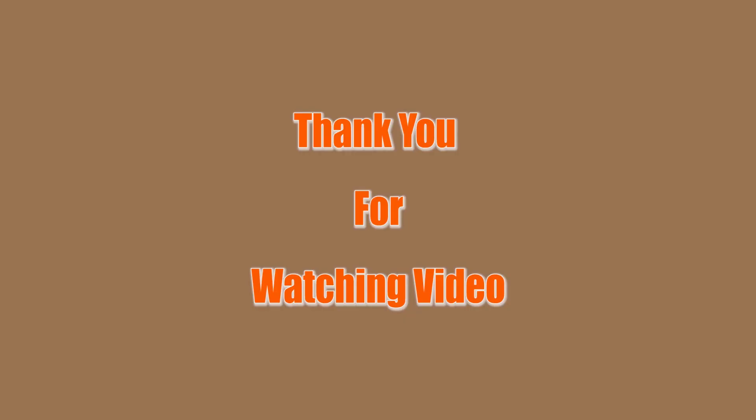Thanks for watching my video. Please like, share, and subscribe my channel so that you get a notification for my new videos.